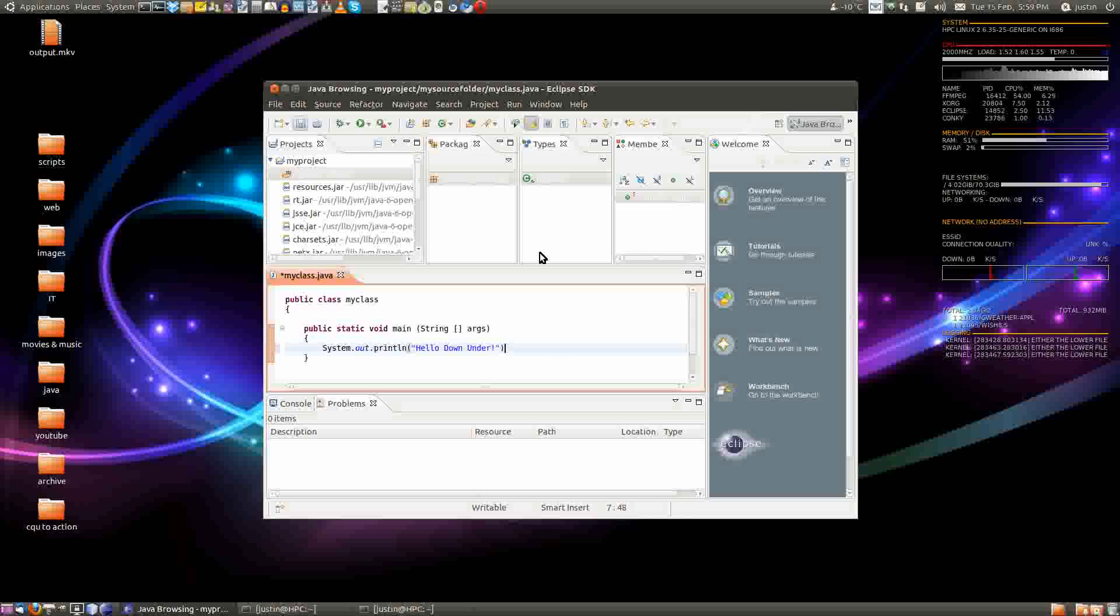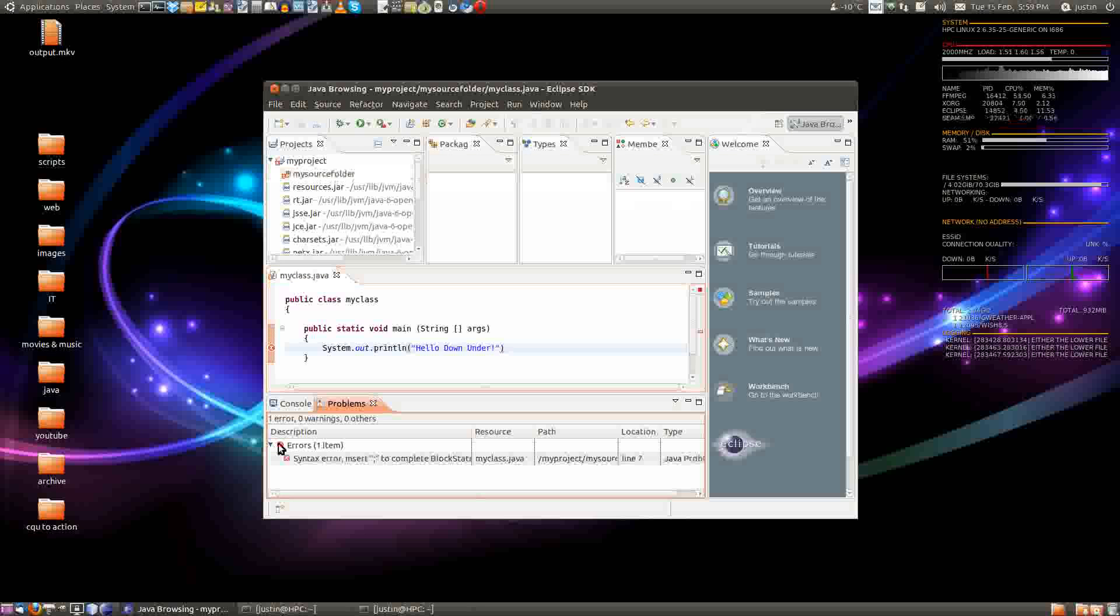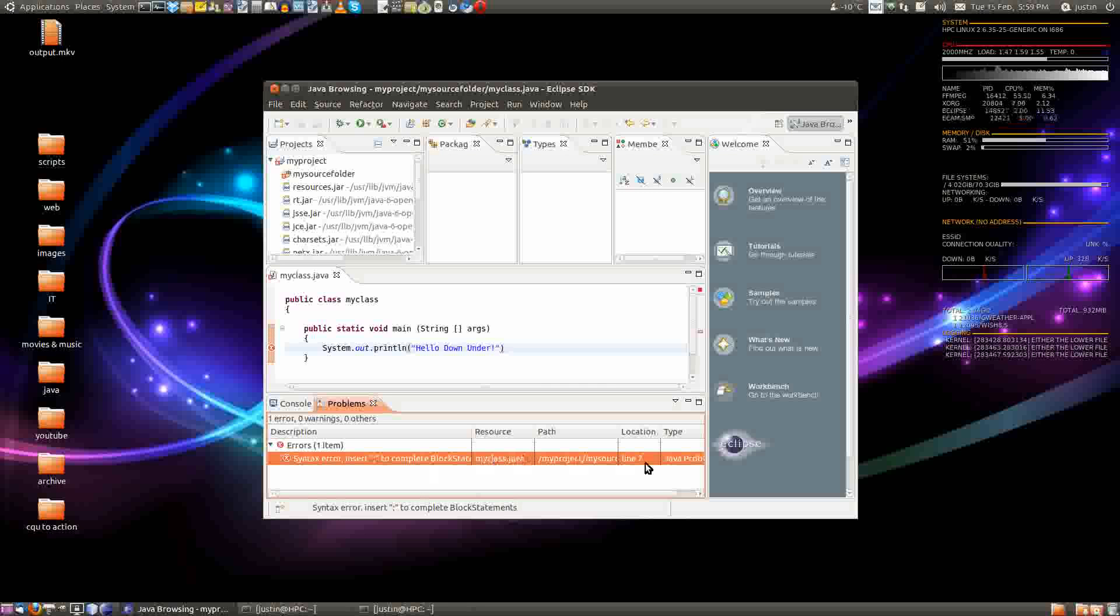So let's make that mistake again, intentionally this time. And click save, and there it is. It shows up. What's the problem? Syntax error. It's missing the semicolon, of course.